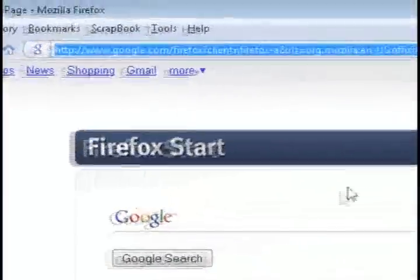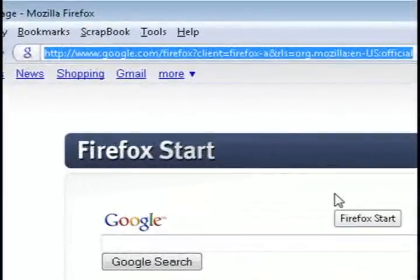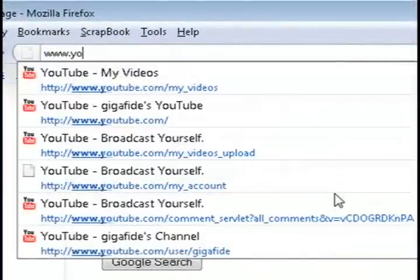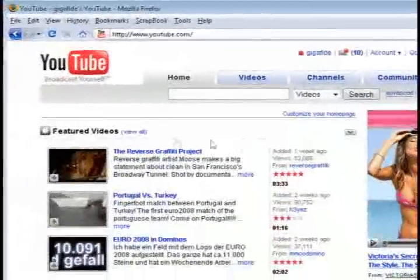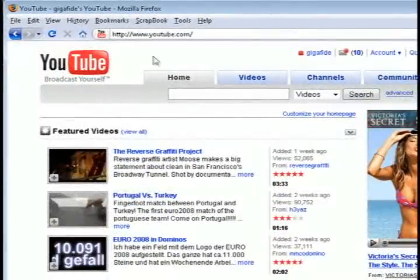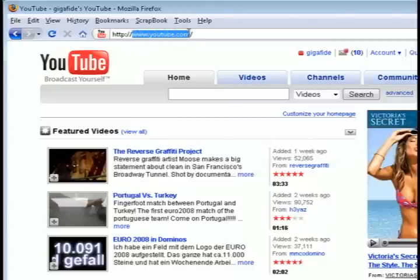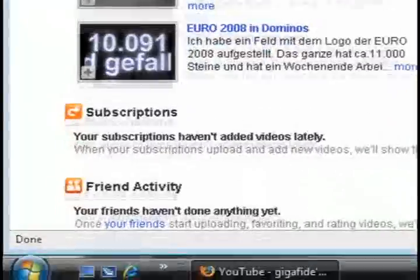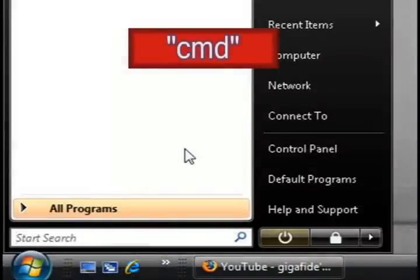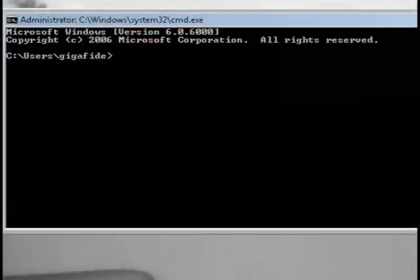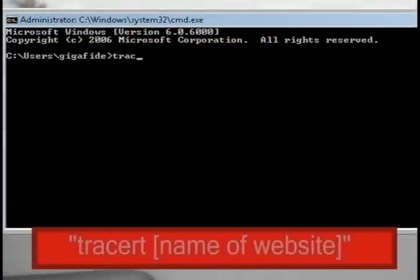The first thing that you'll need is the name of a website or the IP address of a website that you're wanting to trace. For this example I'm just going to use youtube.com. Then go to the Start menu, go to the Run command, and type in cmd to get the command window up.